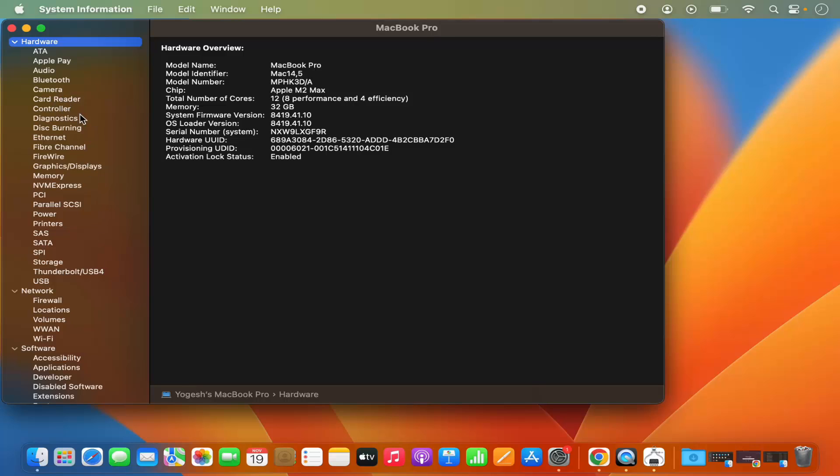So that's how you can see the system information of your Mac operating system. I hope you've enjoyed this video and I will see you in the next video.